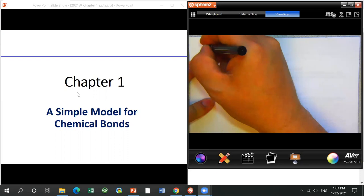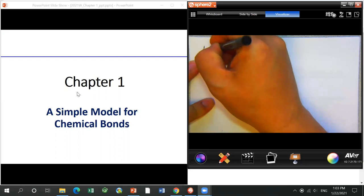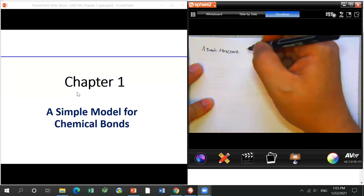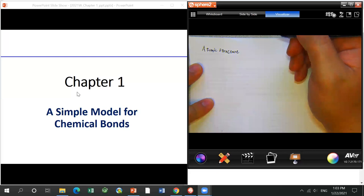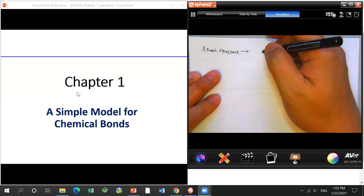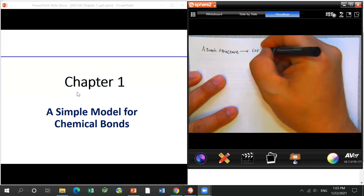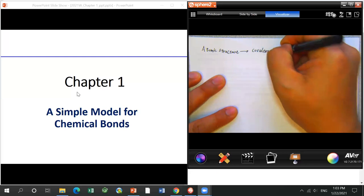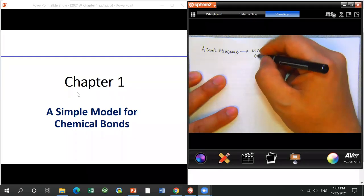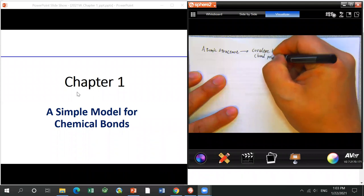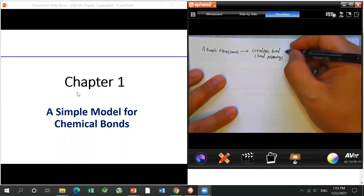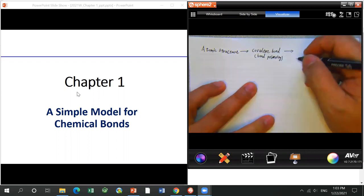We'll begin by talking about atomic structure. But the reason we care is molecular structure — how to draw the structure of a molecule. To build a molecule, we have to form bonds between atoms. For organic compounds, most of the time the form is a covalent bond. Next we'll study covalent bonds, and also bond polarity — polar covalent bond or non-polar covalent bond.